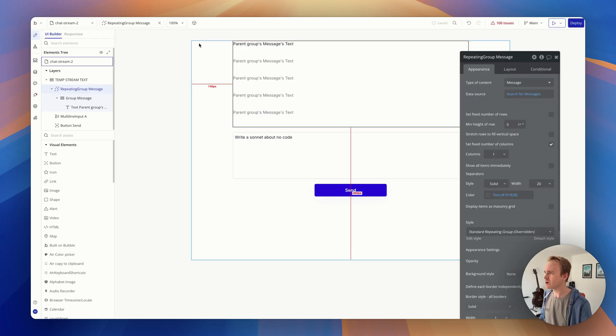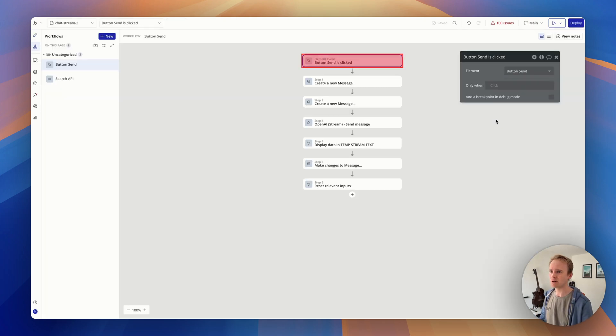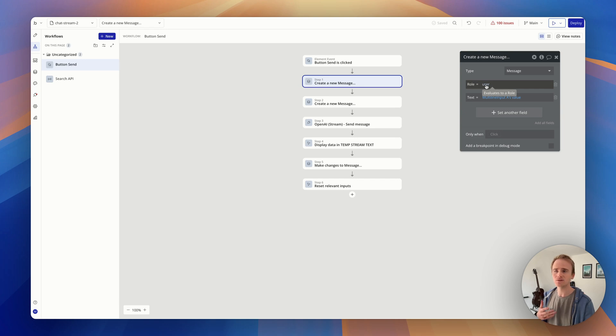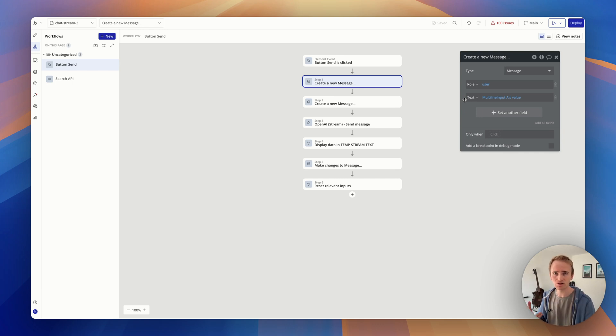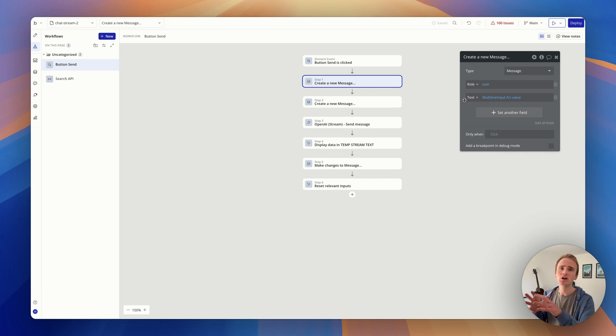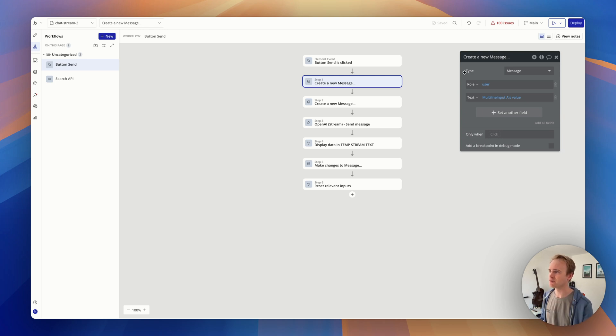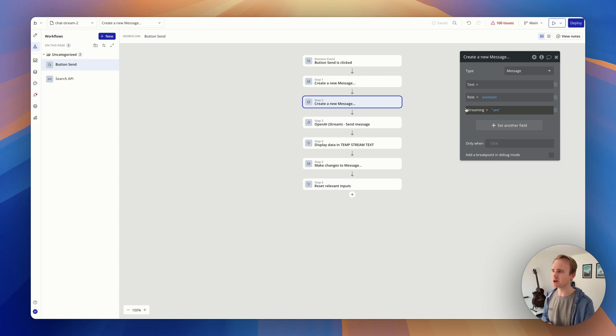So what I've got going on here - let's dive into the workflow - is I've got send, and I create the user message. So I like using an option set for the different roles, so I've got a user message here. But bearing this is simply demonstrating streaming, I'm not actually showing how you can send the whole history, whether you're using the chat completion or you're using the new OpenAI response standpoint. I'm simply showing how you can stream into a repeating group. I then create an empty assistant response, and I have a yes-no field of streaming. We're going to see why that's important in the moment.